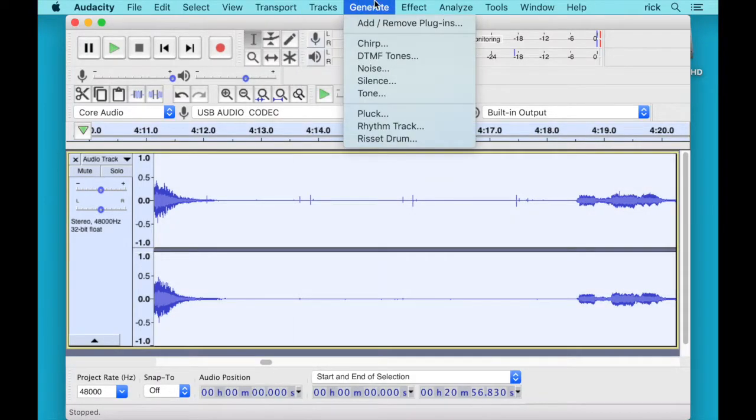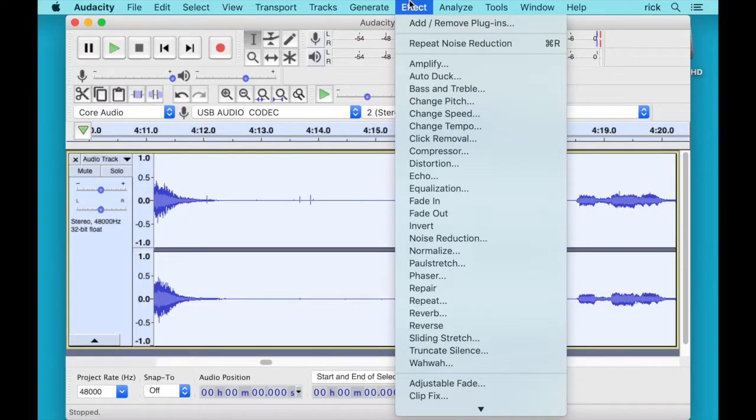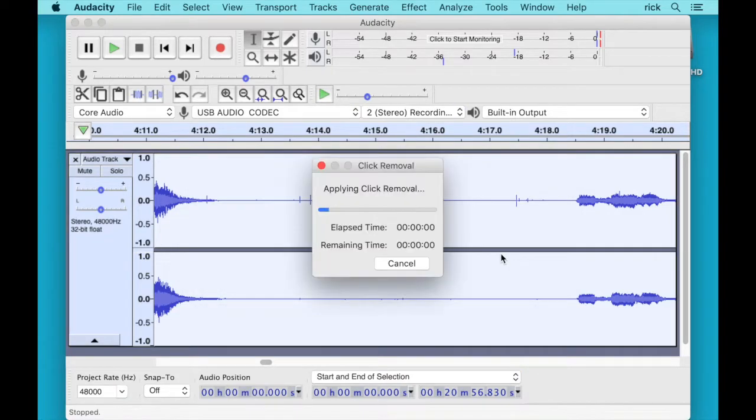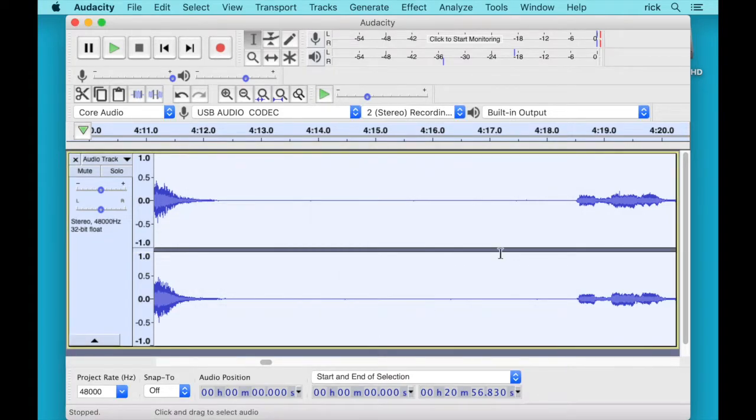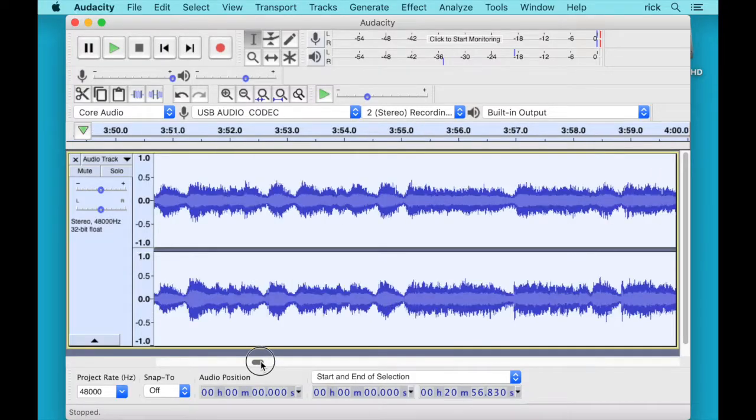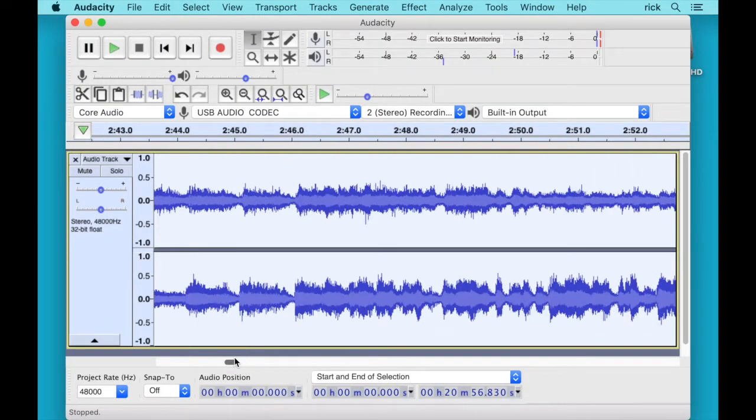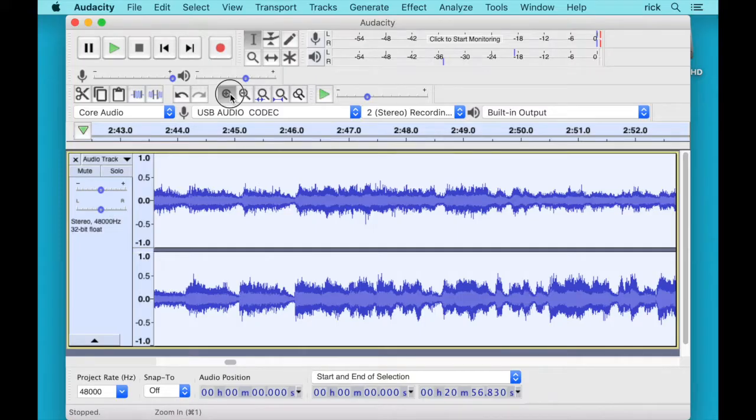Okay so you can see it flattened this out quite a bit. Next we can run the Effect and then Click Removal. And you can play around with these settings. I'm just going to use the defaults here. And I'll hit OK. And you'll see it remove those clicks in this silent section here.